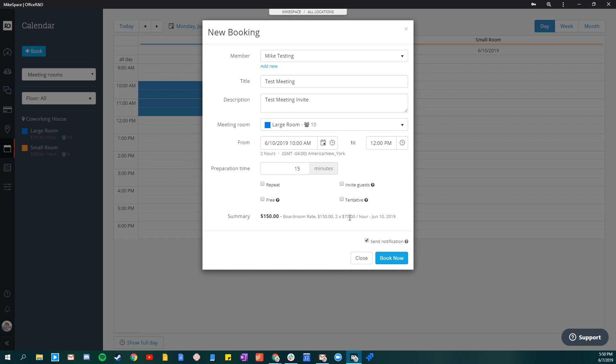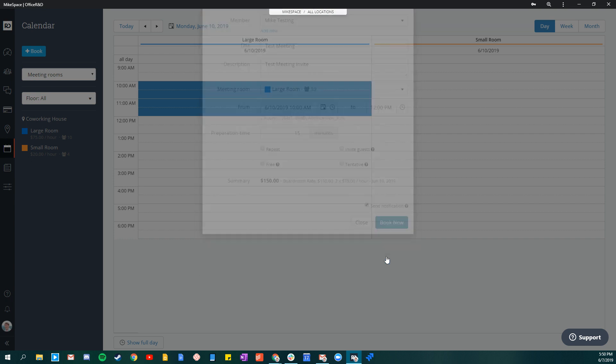At the very bottom, you can see the summary. We can see that's $150 from two payments of $75 an hour. We also have the option to send a notification if we'd like. We can click book now.